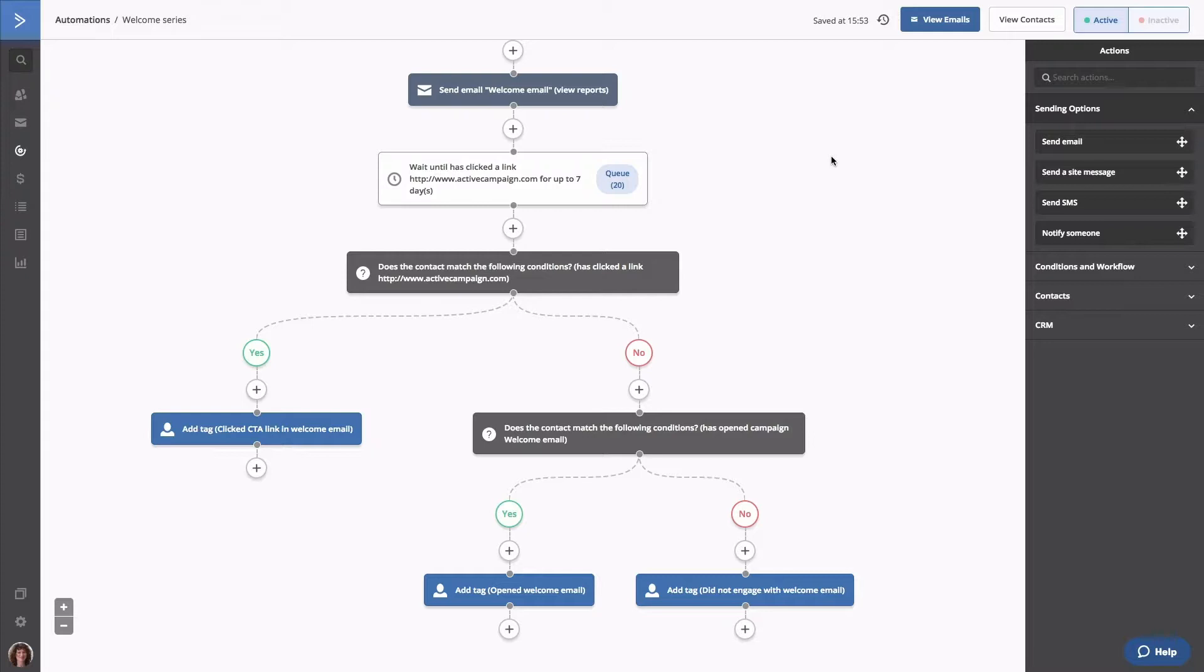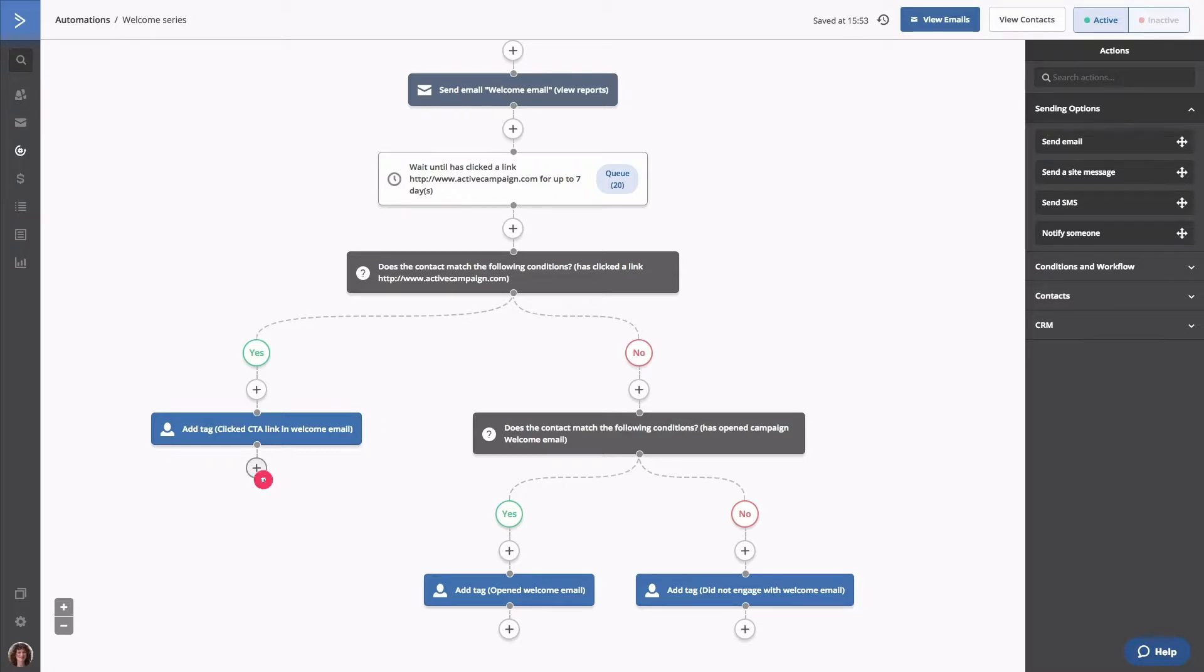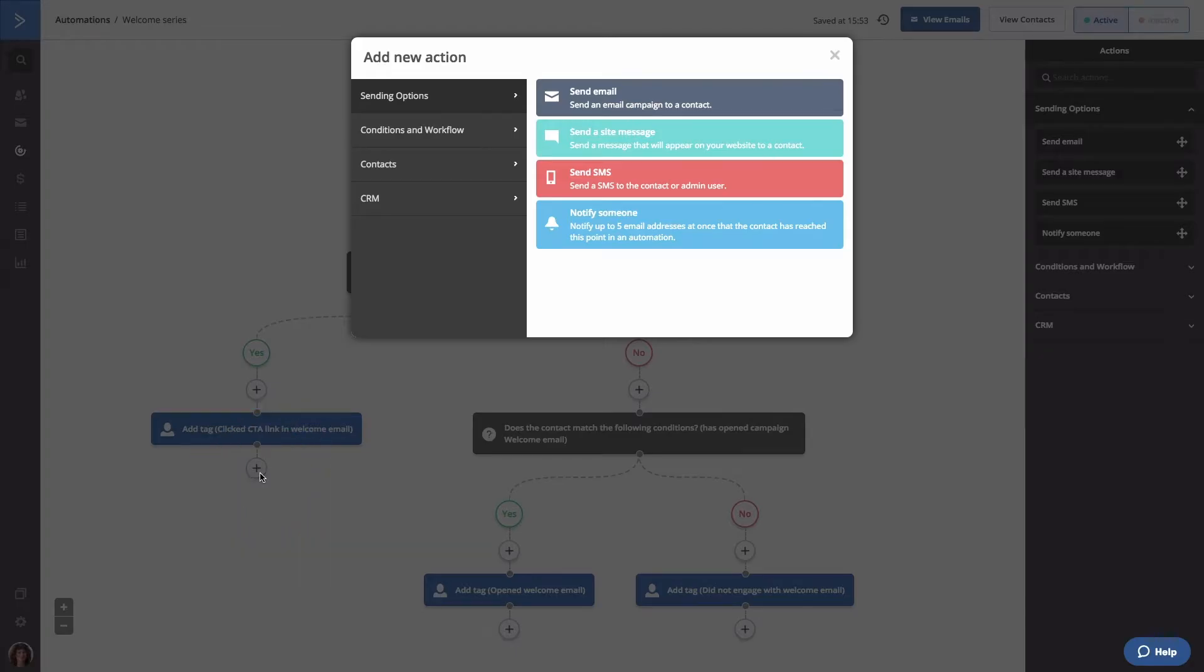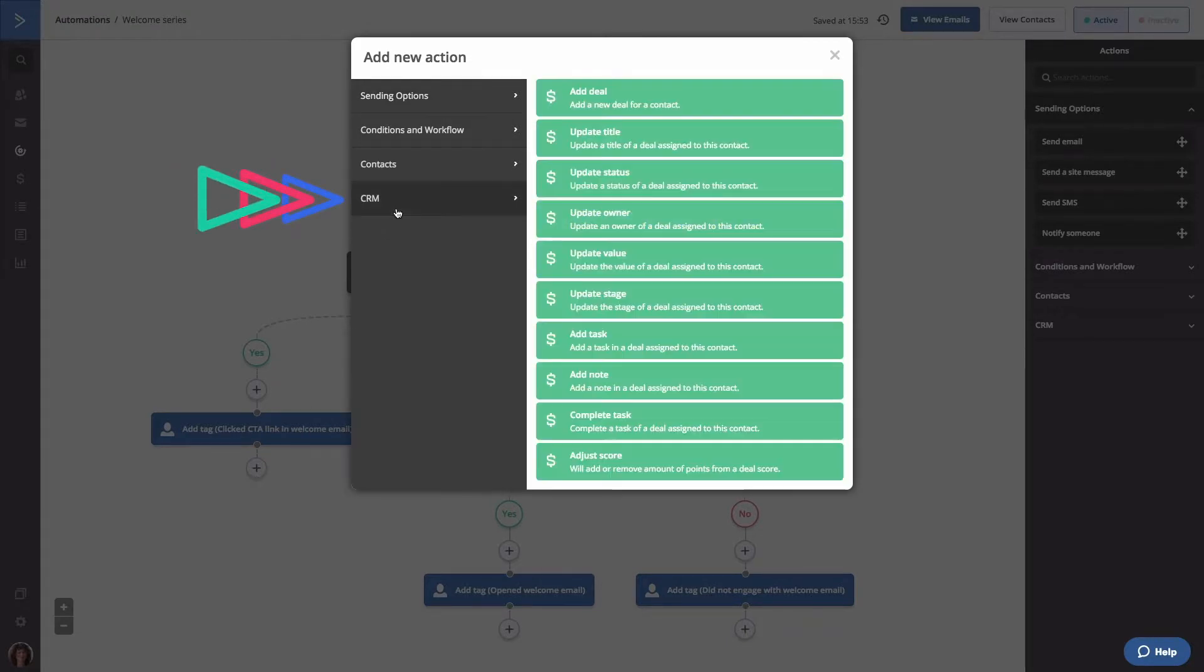Now, from your welcome automation we created in an earlier video, we're going to click the node under clicked CTA in welcome email tag action. The add new action modal will open. Click CRM, then select add deal.